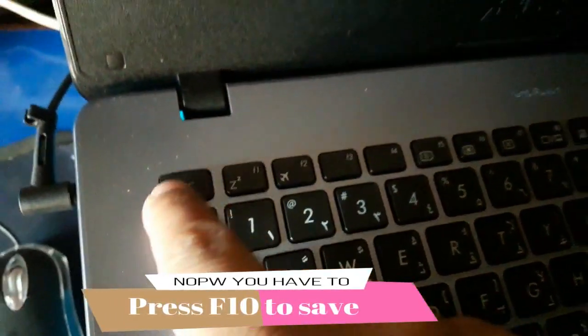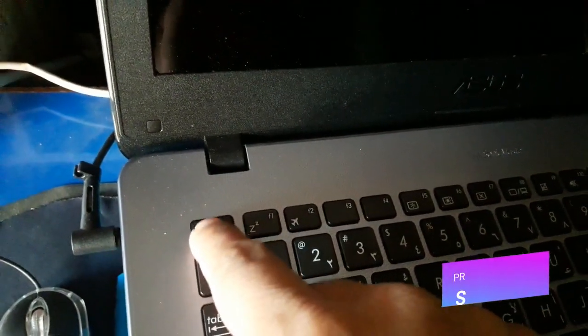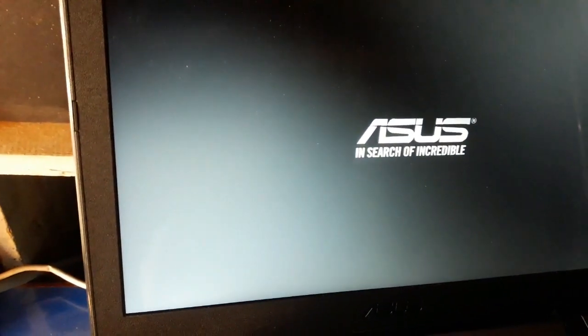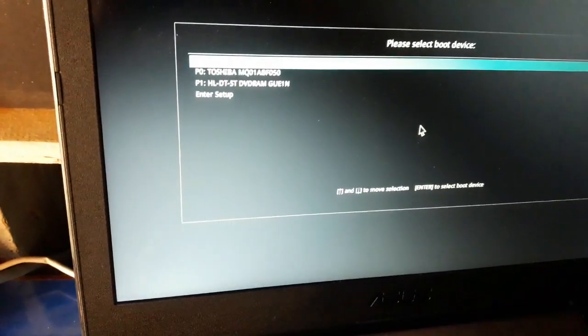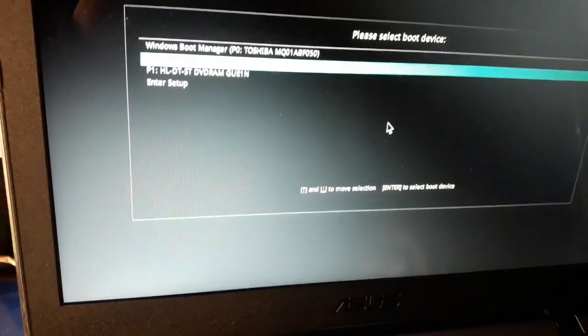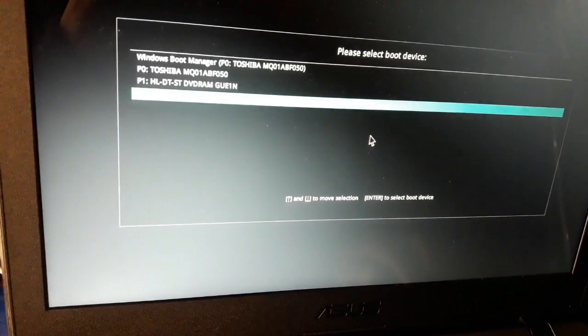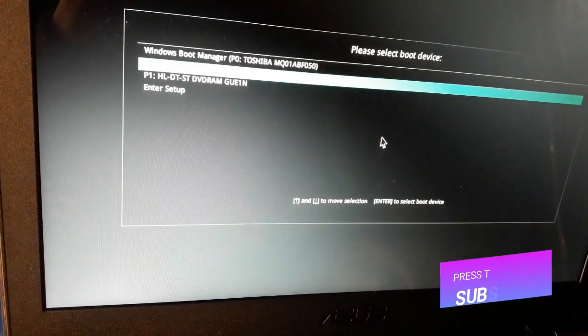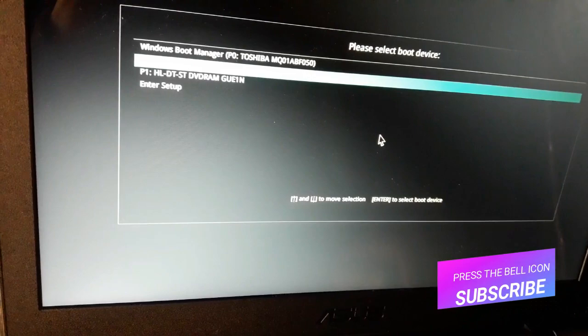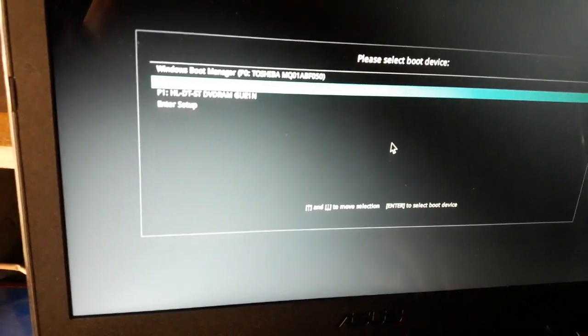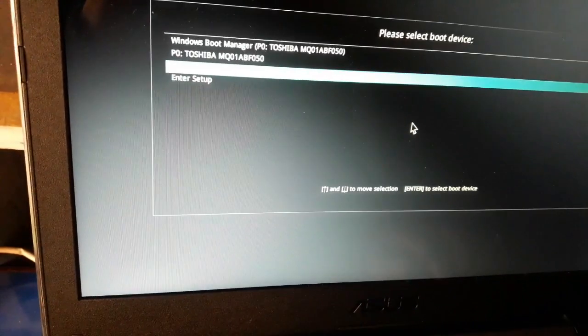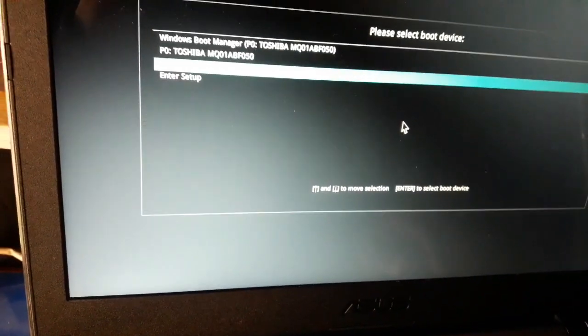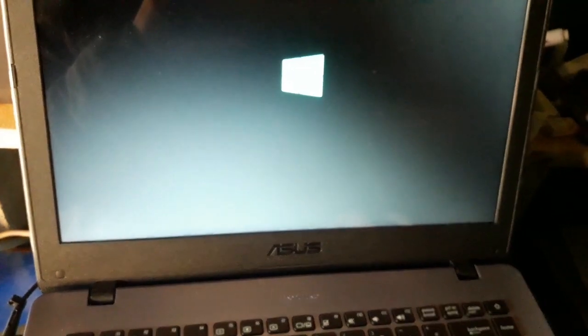Now here is another part of the game. You have to press the escape button many times until you get the boot option menu, and choose the DVD option from the menu. Now the game is success.